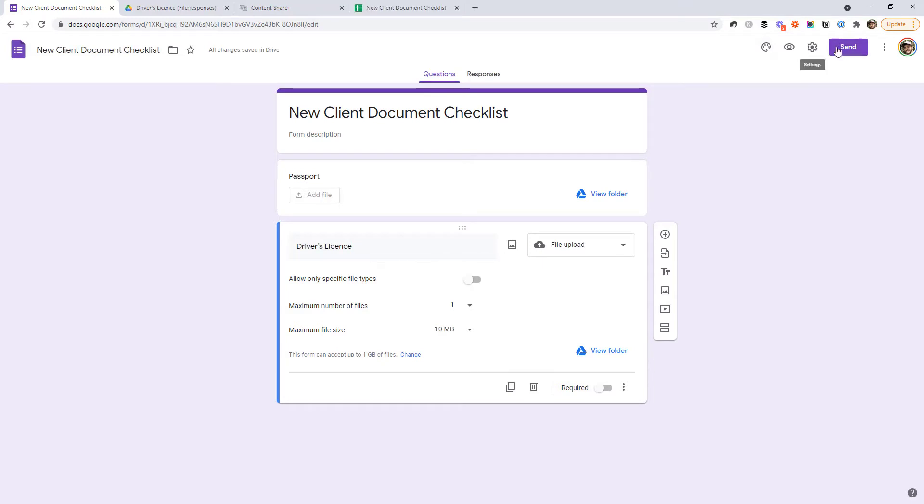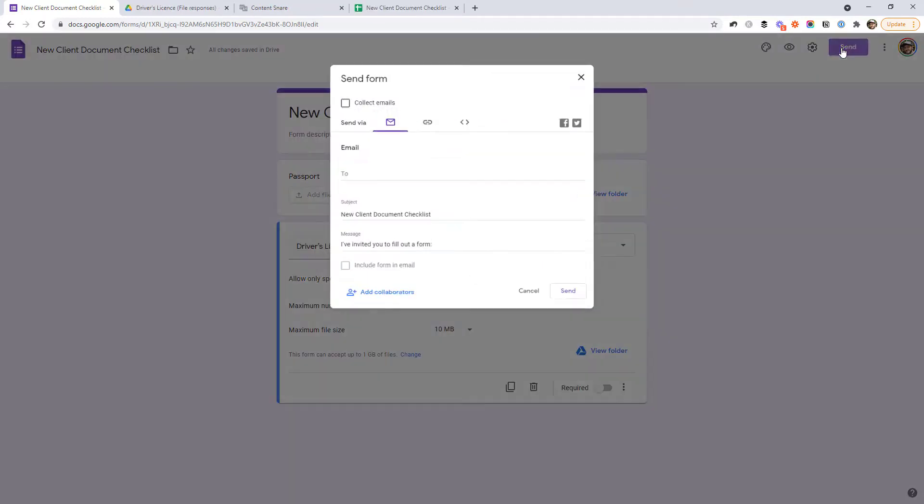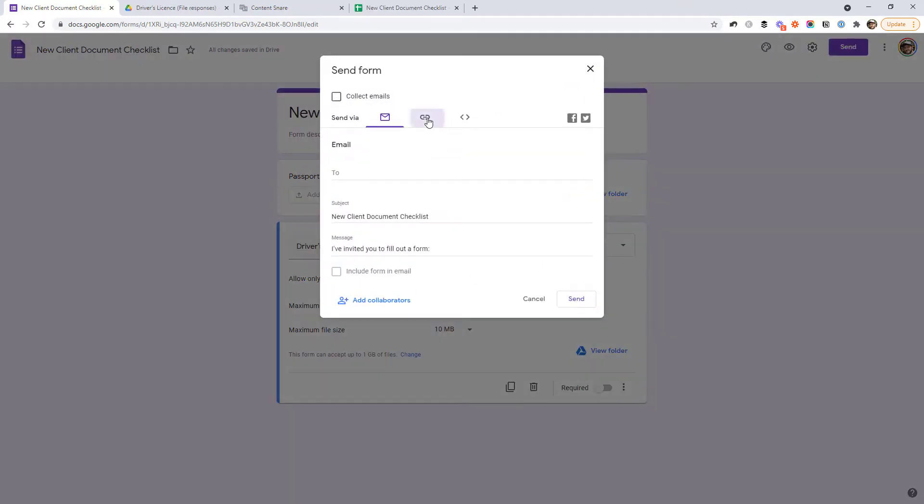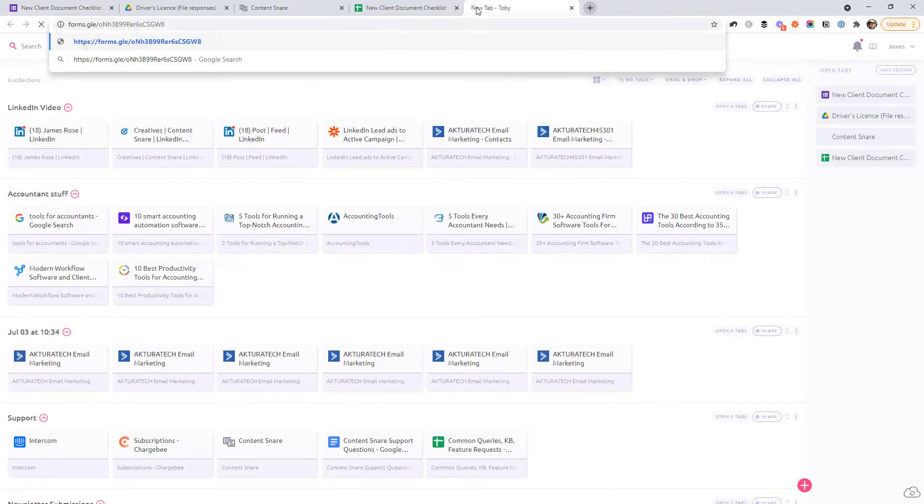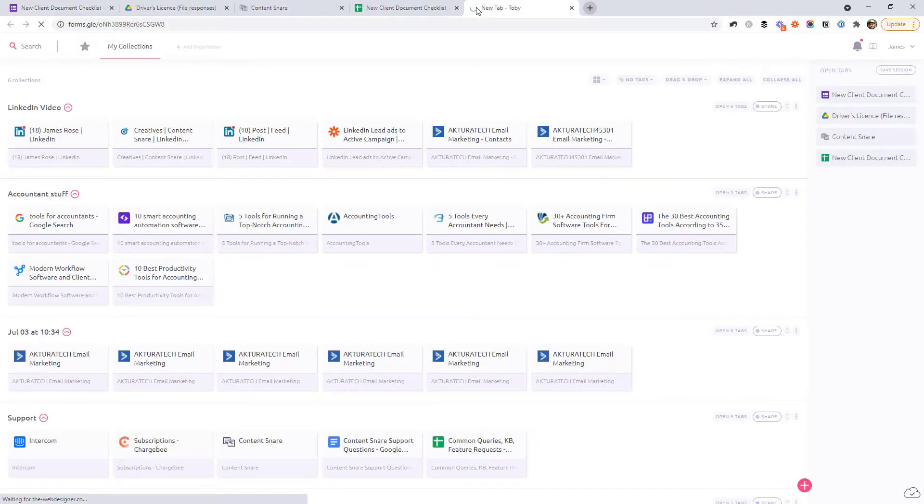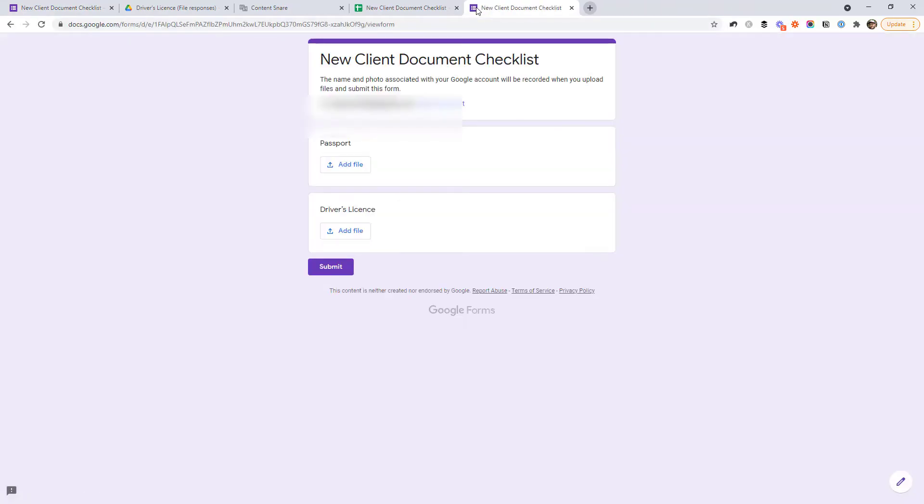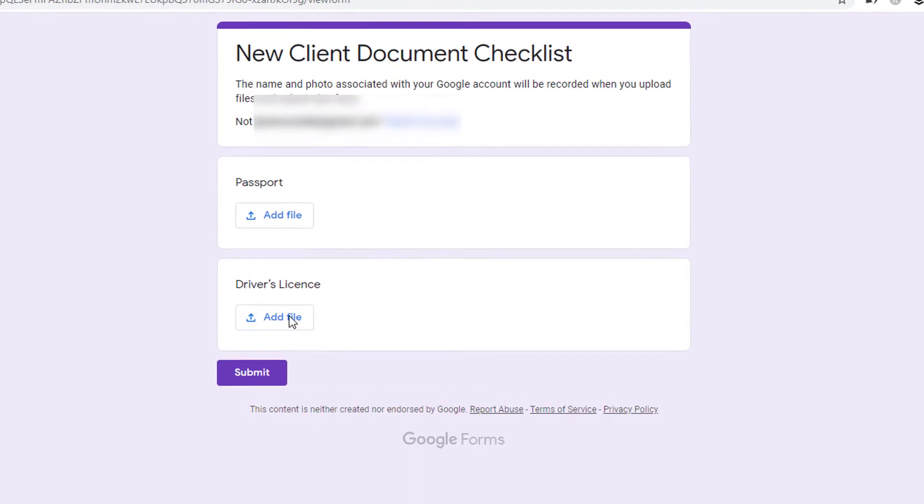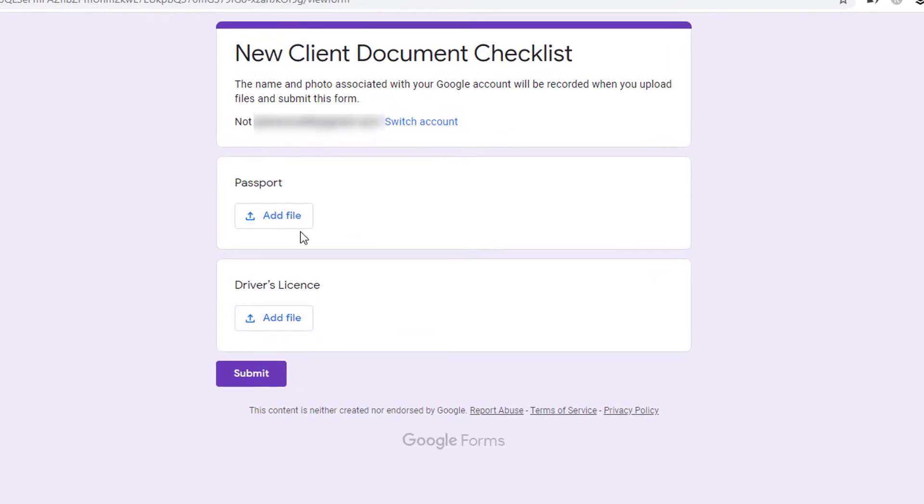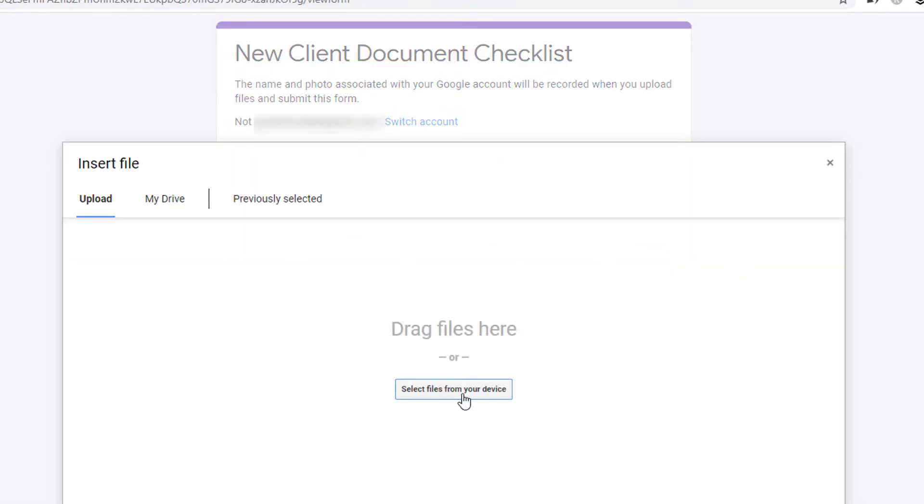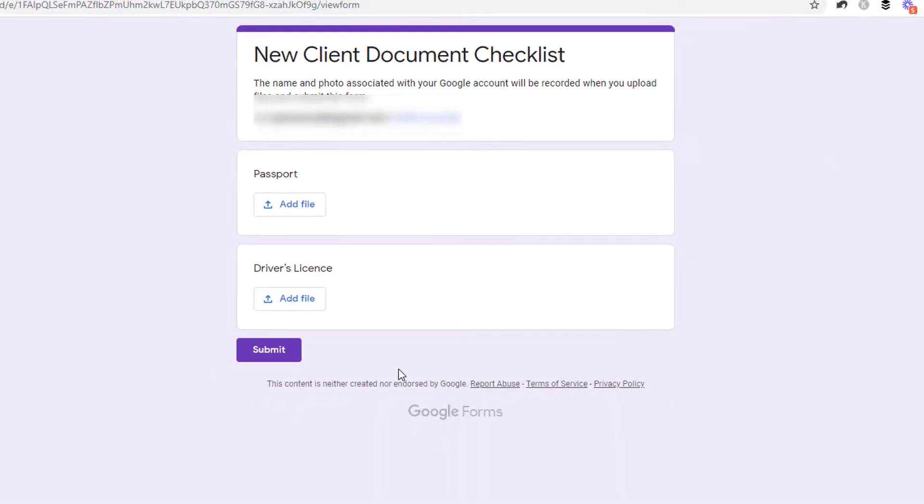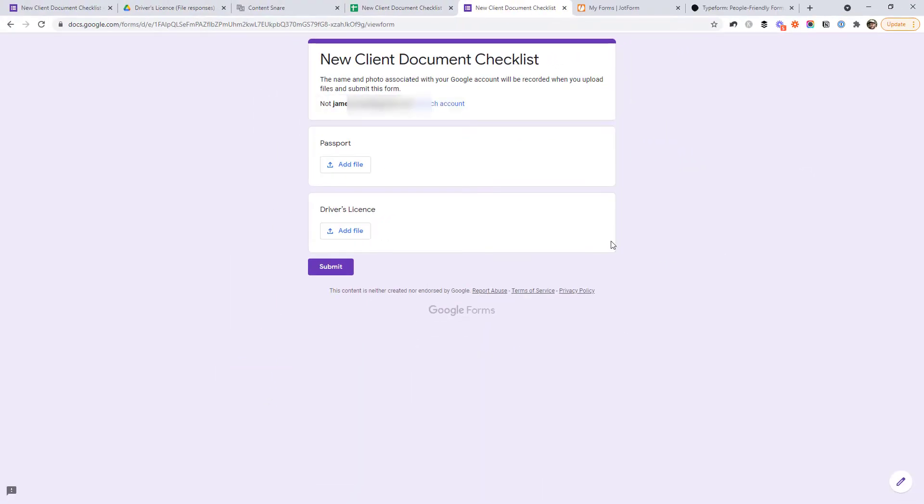Let's say we've sent that to a client now. So we generate the link, might do a shortened URL. And then this is something we can just send to our clients in an email or whatever. And they get a form that looks like this. So they can upload their passport and select files from their device. It's not necessarily the most user-friendly method, but it can work.